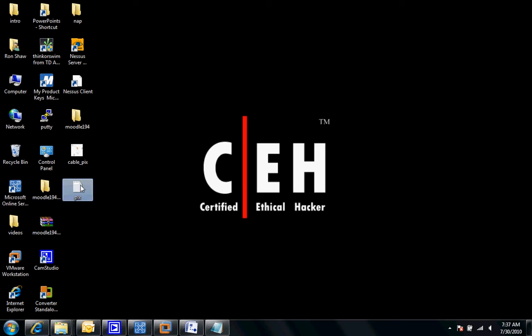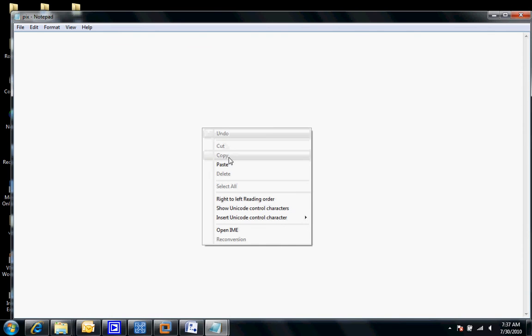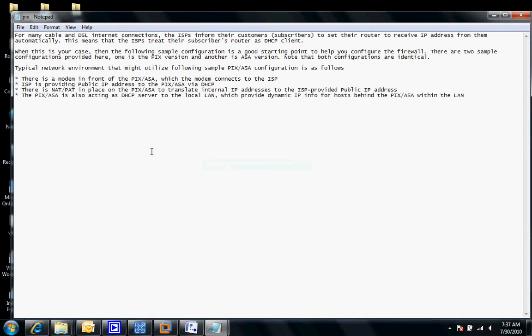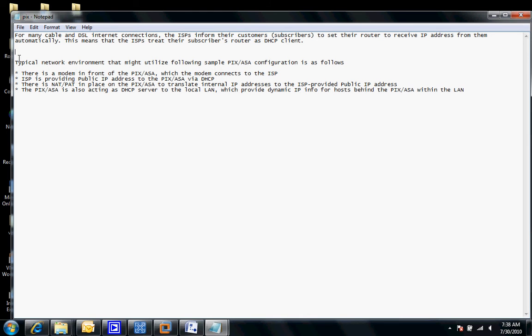First let me bring up this little scenario here. As you can see from many cable companies' internet connections, the ISP informs them that you have to set a DHCP address. This presents some challenges and let's look at these challenges here.